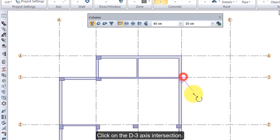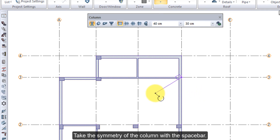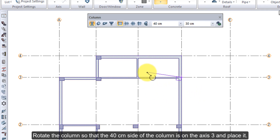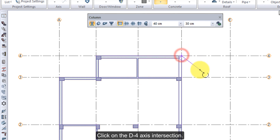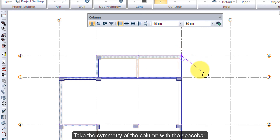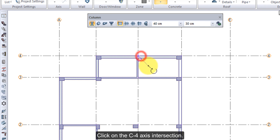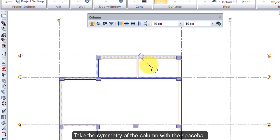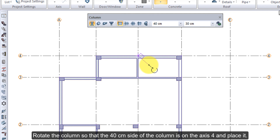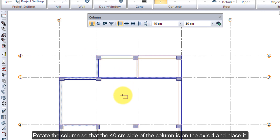Click on the D3 axis intersection. Take the symmetry of the column with the space bar, rotate the column so that the 40 cm side of the column is on axis 3, and place it. Click on the D4 axis intersection. Take the symmetry of the column with the space bar. Rotate the column so that the 40 cm side of the column is on axis 4, and place it. Click on the C4 axis intersection. Take the symmetry of the column with the space bar. Rotate the column so that the 40 cm side of the column is on axis 4, and place it.